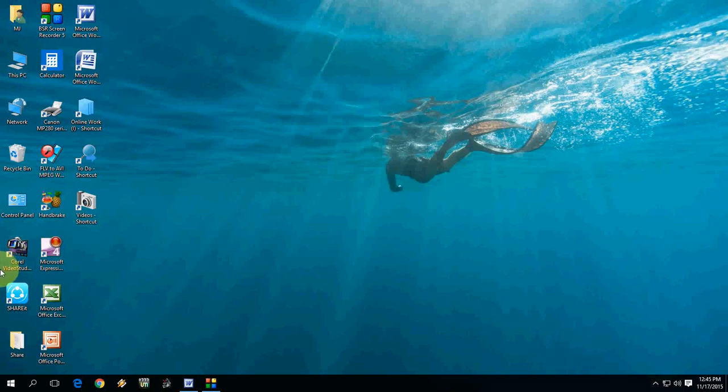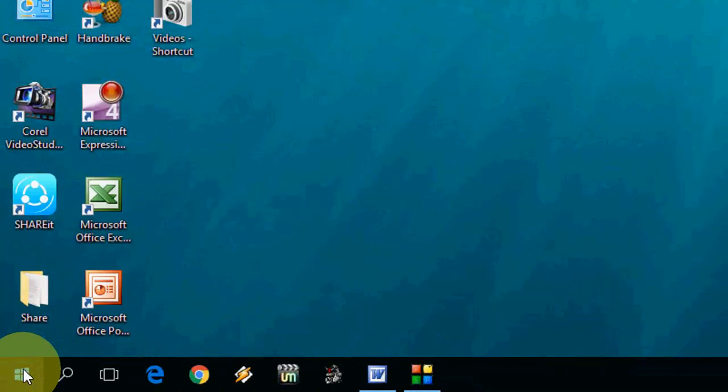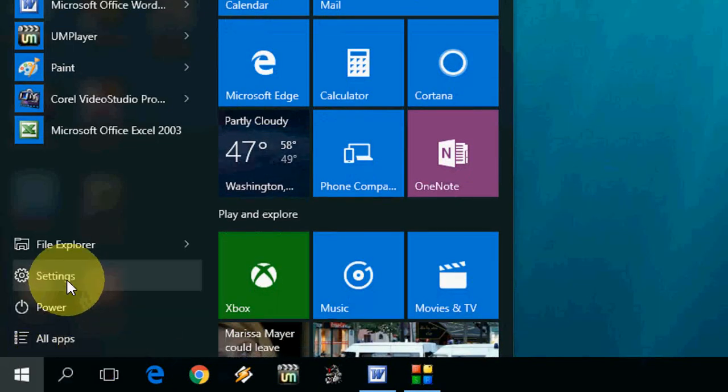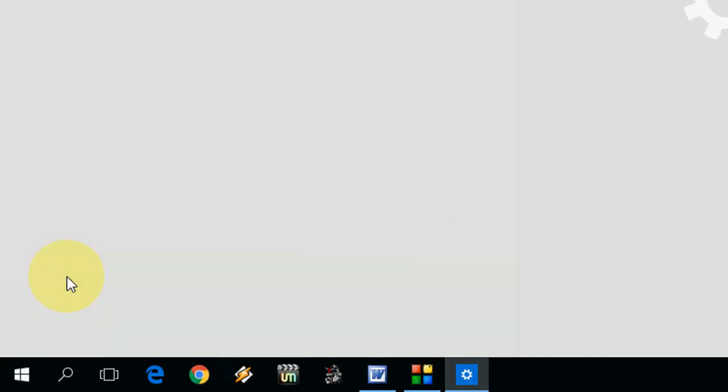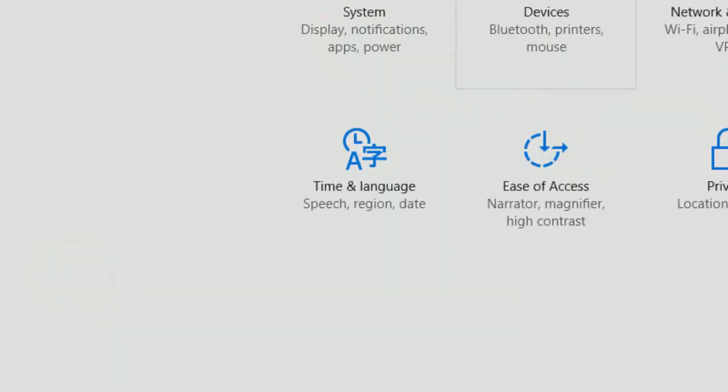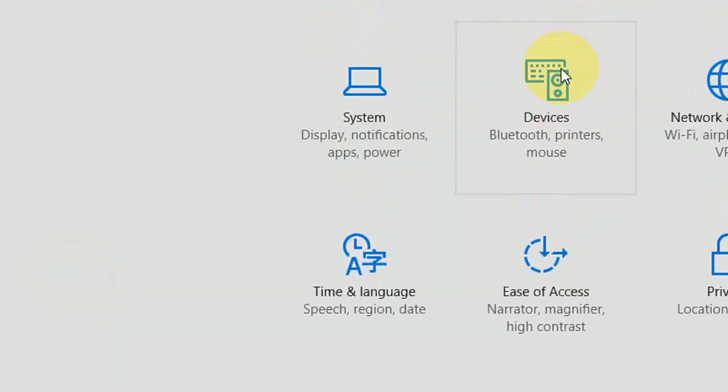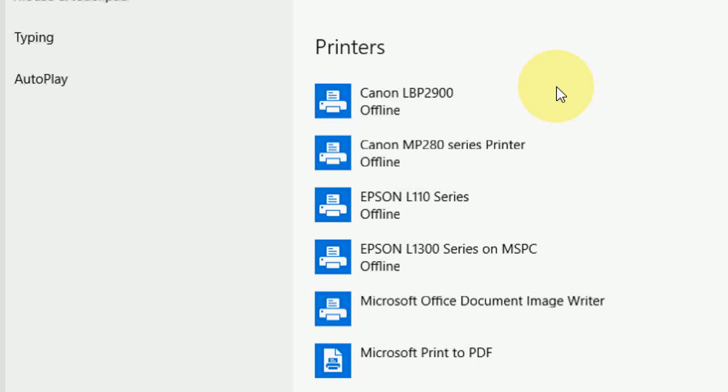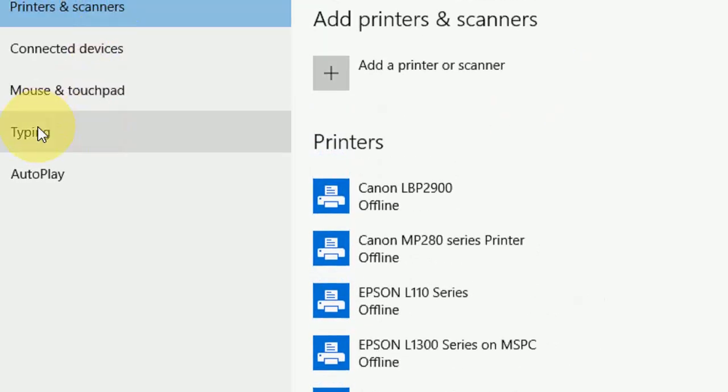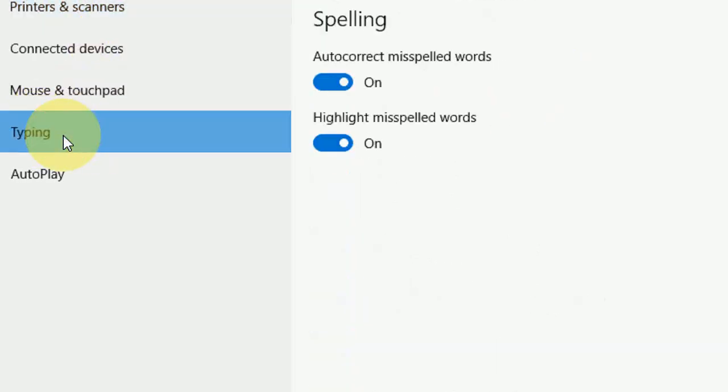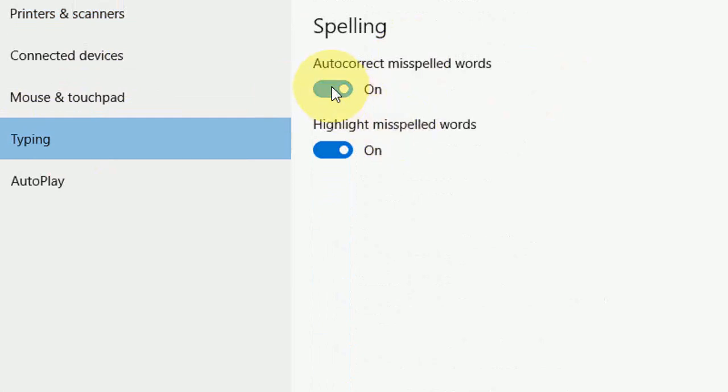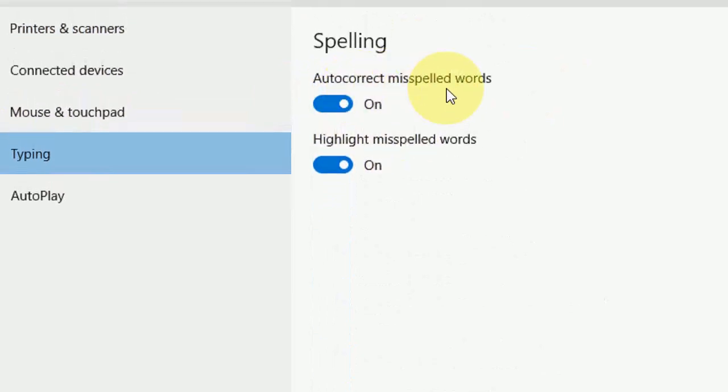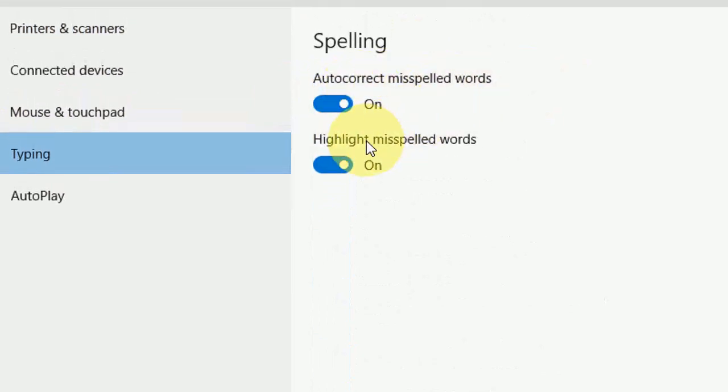I will show you how to disable this. Go to your Start menu, click on Settings, then click on Devices. Here you can see Typing - click on this.